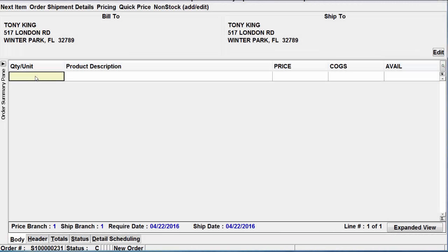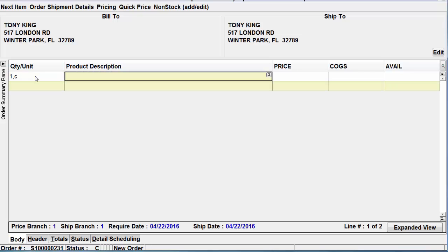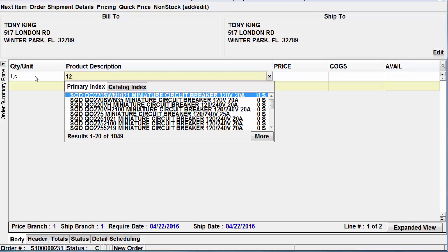Now let's show you in Solar. It's the same process here. Let's enter in an order and stop on the body screen as I've done here. In the quantity field simply put your quantity followed by a comma. After the comma enter in the zone the customer pulled material from, so I'll put a C for the counter. You enter over to the product description field and you find the product like you normally would.